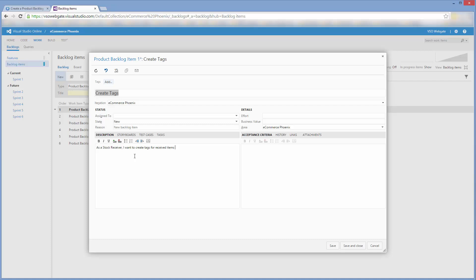I'll enter a description, the business value, and effort for the remaining items.